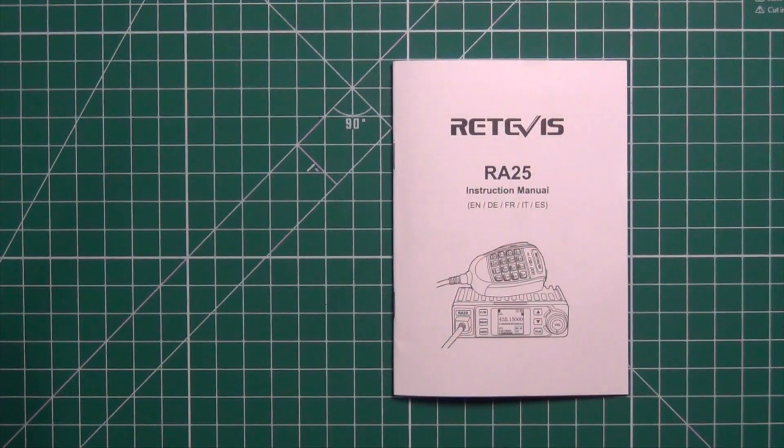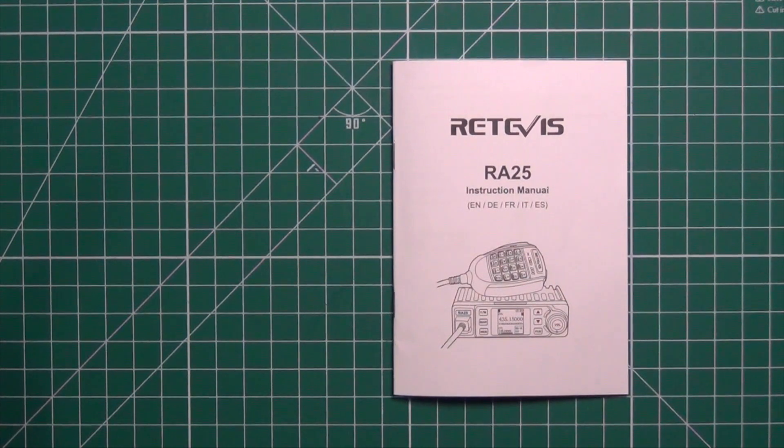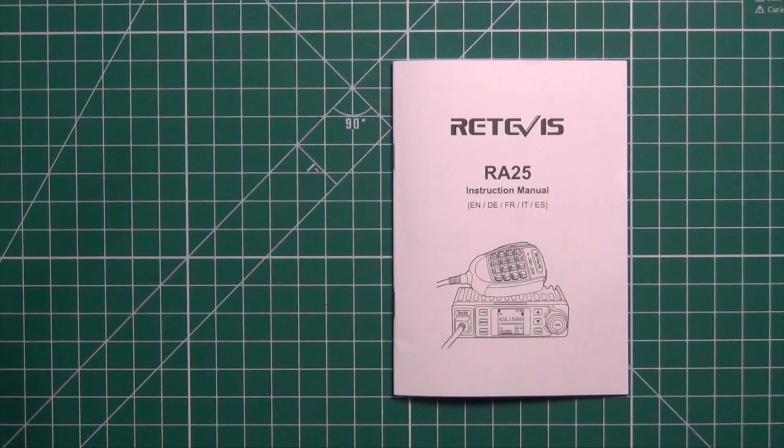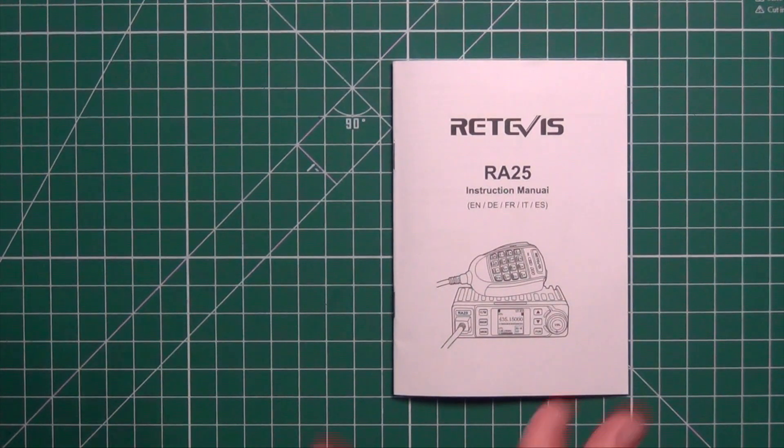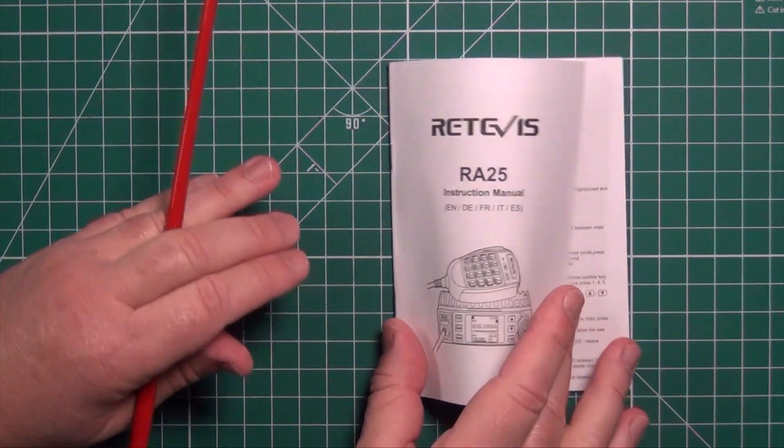The manual comes in five languages: English, German, French, Italian, and Spanish. However, it's only six pages long, so there's not a lot of detail in there.